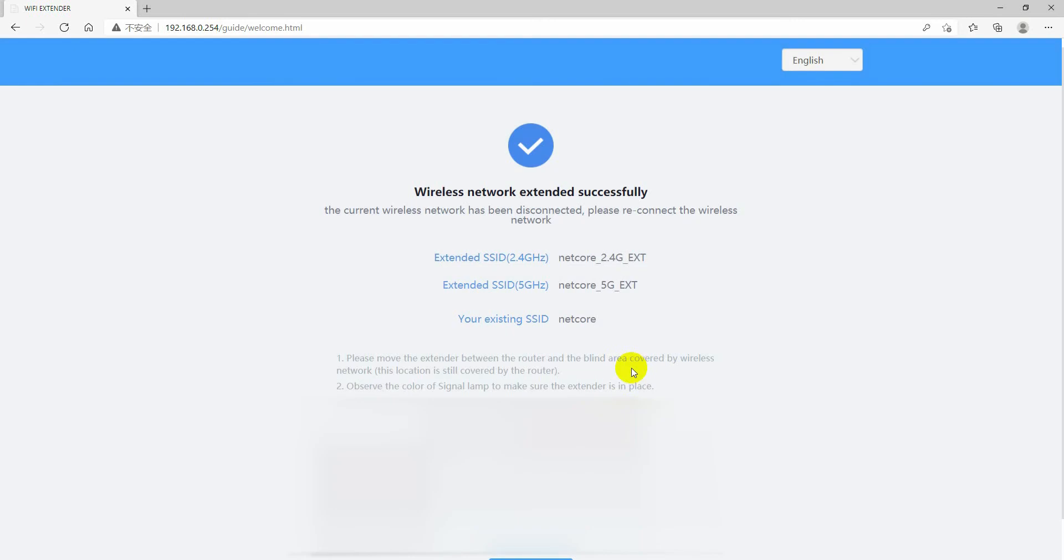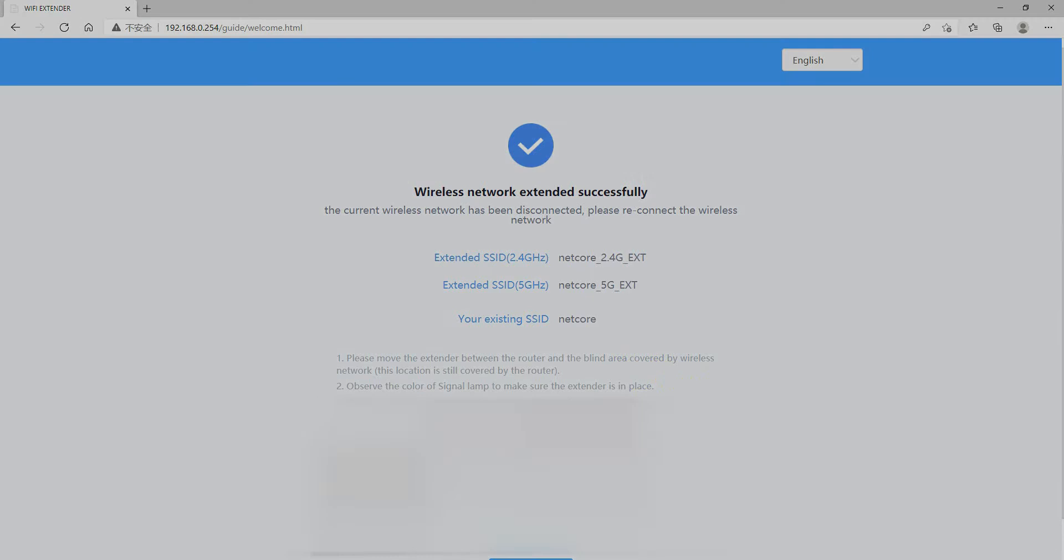Your repeater setup is completed. Your extender's password is all the same as your main router's password.